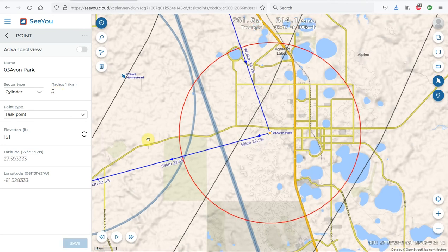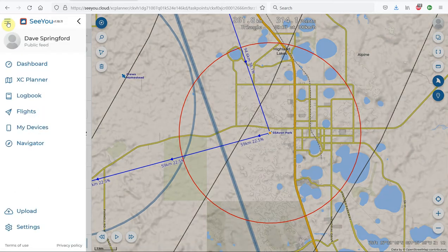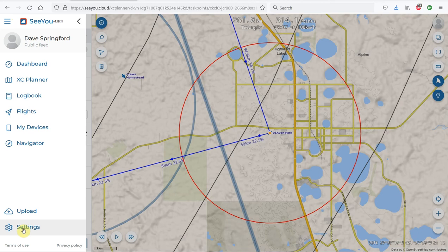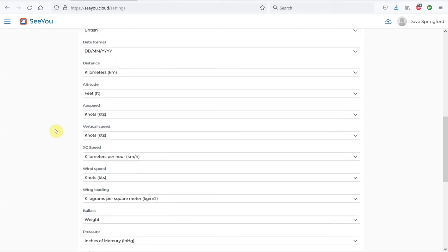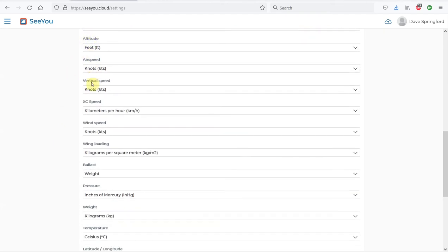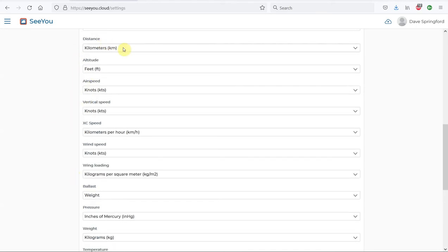I should mention I've been talking about kilometers because my default units are set to kilometers. You can easily change this to miles. Go into the overall settings for CU, scroll down, and we can see the basic units. You can set your altitude, airspeed, vertical speed, cross-country speed, and there's the distance in kilometers that you can change to statute miles if you wish.